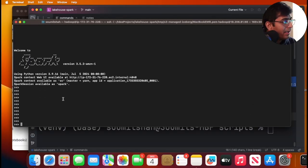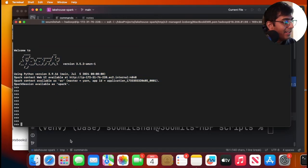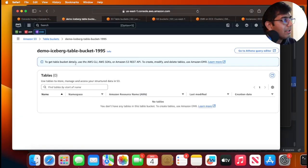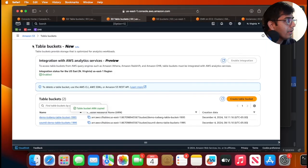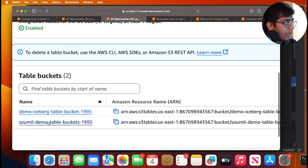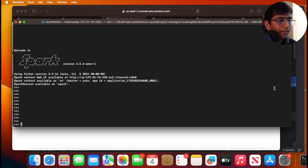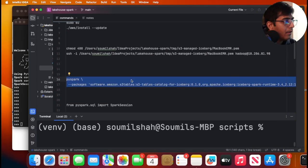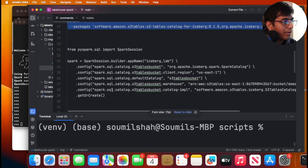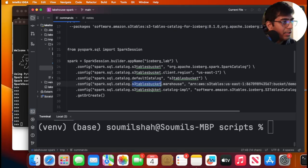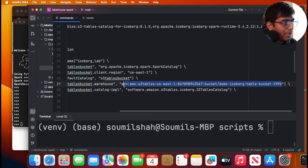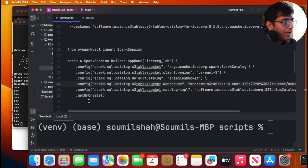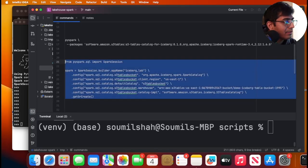All right. As you can see, my Spark session is finally ready. Now let's go to the next step. So go to your table buckets. Remember, we created a table bucket. Let me come here. We have our table bucket, right? Demo iceberg table bucket 1995. Here you can see the ARN, right? Copy this ARN. Once you have the ARN, right? Now what you want to do is you want to paste the ARN over here, spark.sql.catalog.s3tablebucket.warehouse. So now the warehouse would be that ARN over here. So I have pasted that. Now I'm going to create this Spark session.